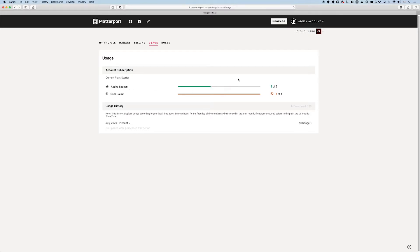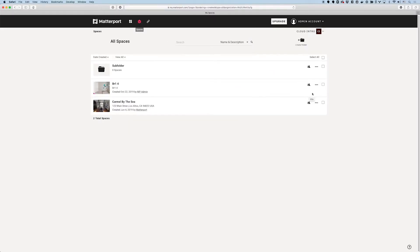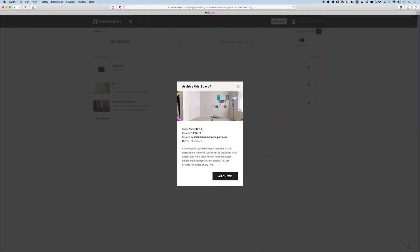If I go back into my spaces and I come over here and I want to archive or inactivate this space, I'll just go here and say archive space. Just to be sure that I'm archiving the right space, I have a little bit of information about this space and now I can go ahead and hit archive.